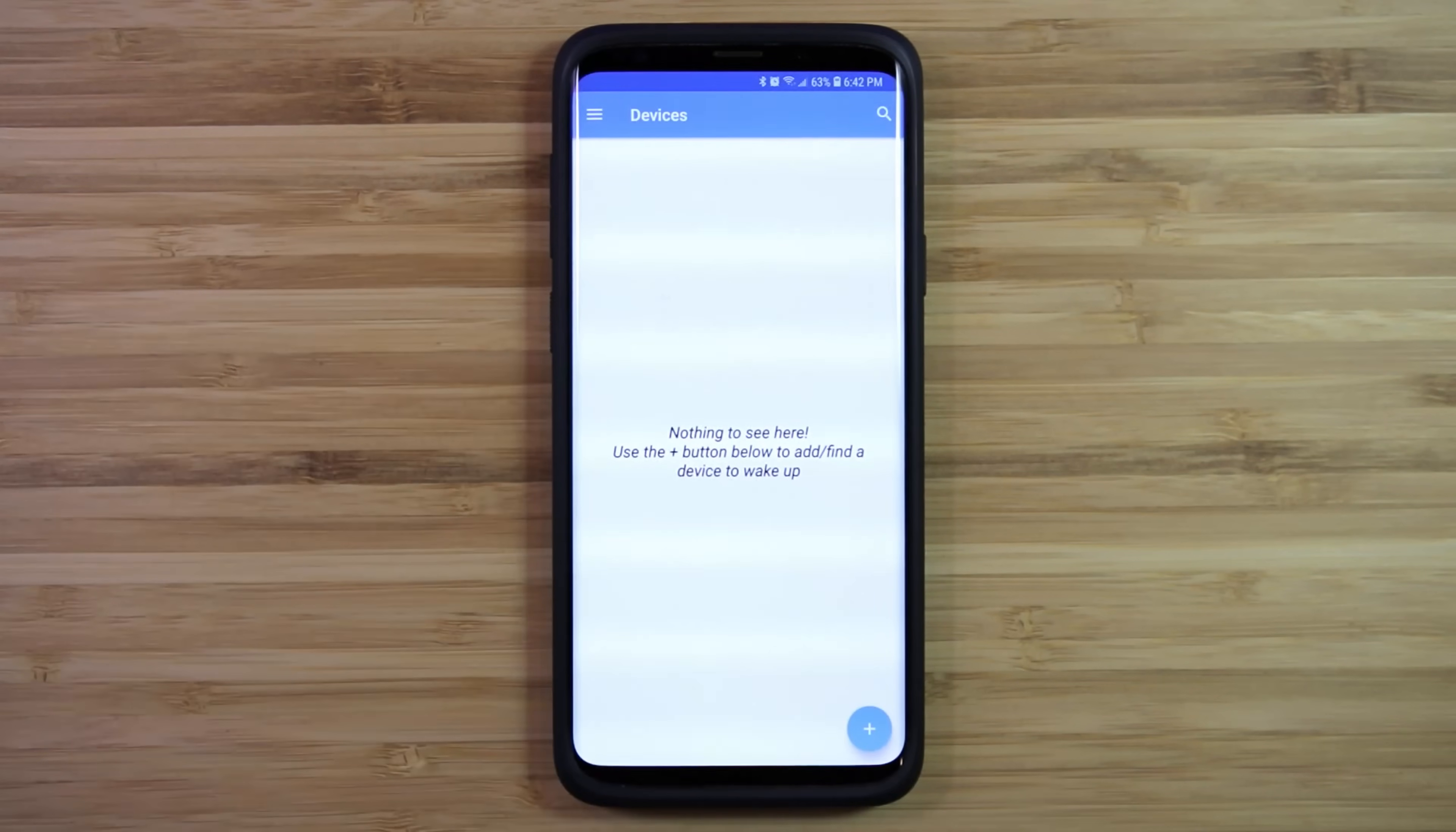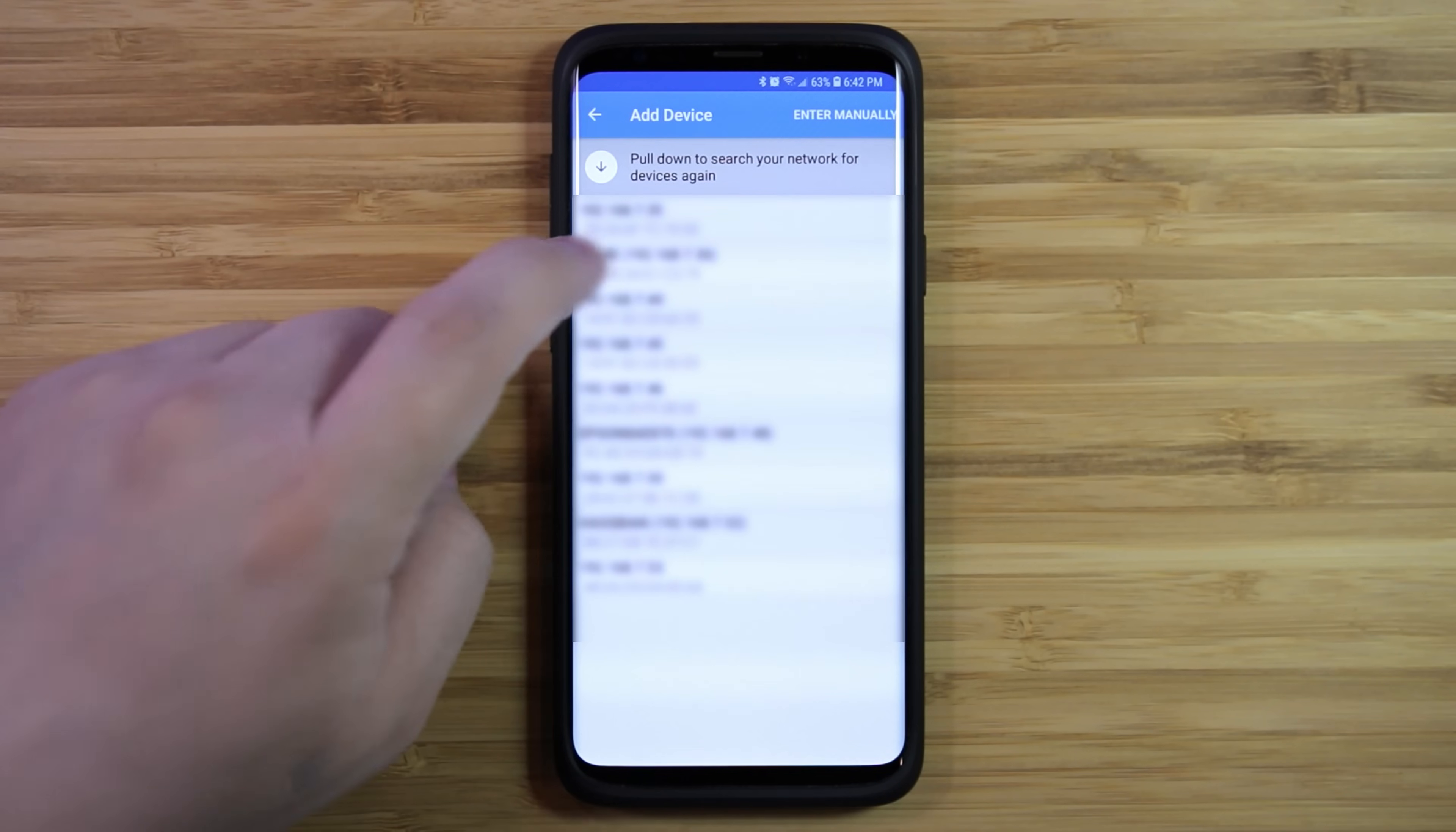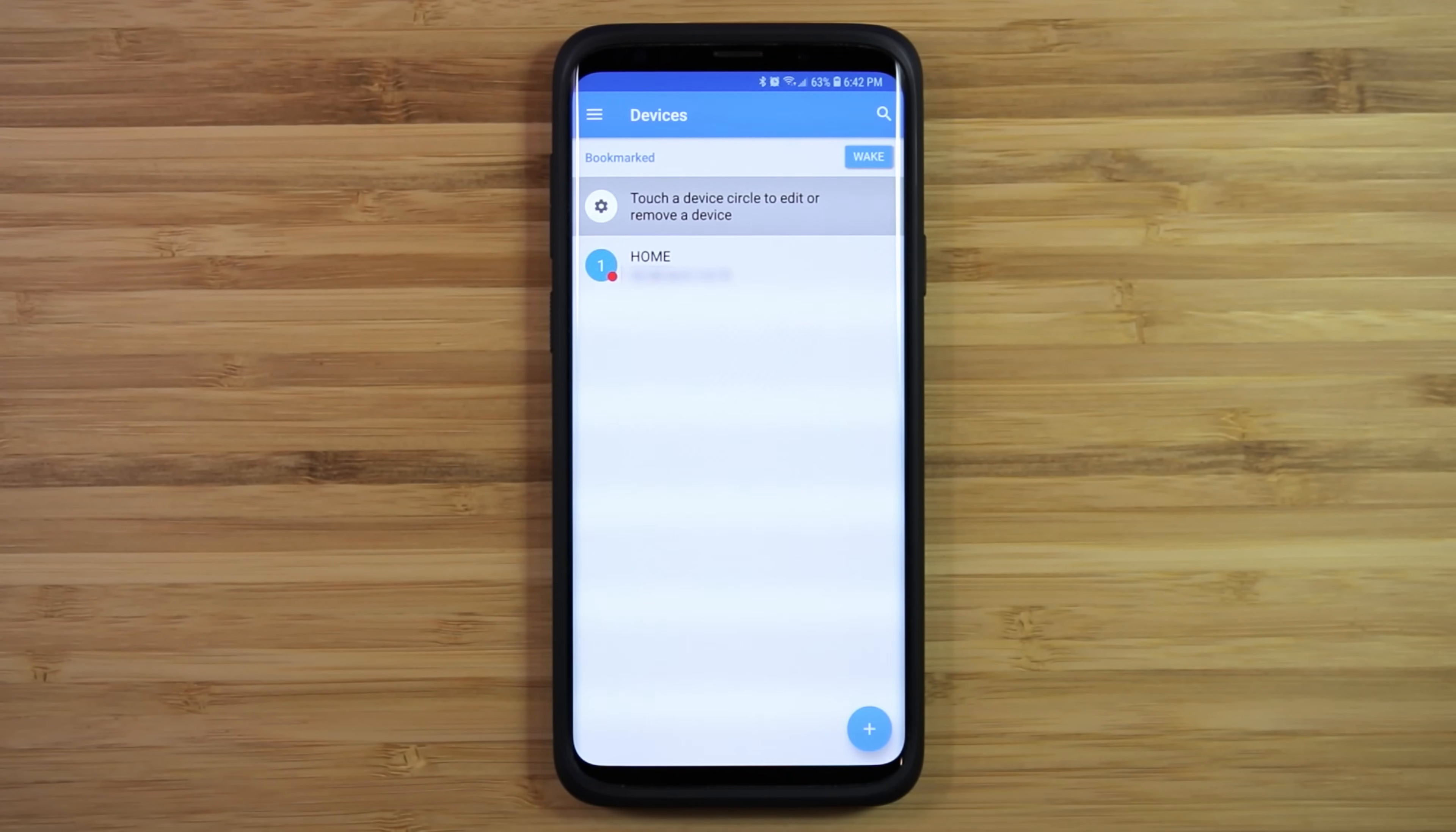Once downloaded, open the app and tap on the plus icon to add a new device. From the list, select the computer that you would like to turn on remotely and then tap add device. Alright, so we have the Wake Online app set up.